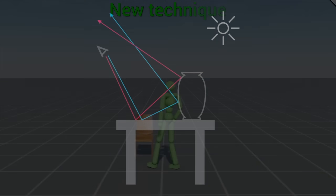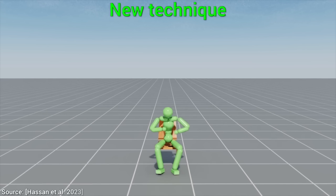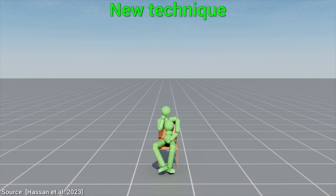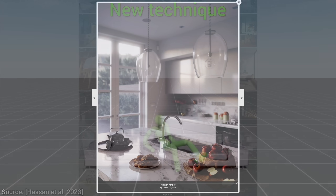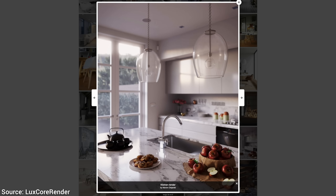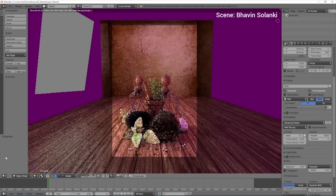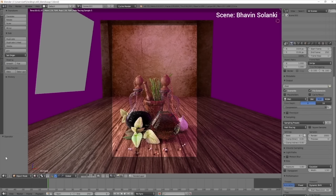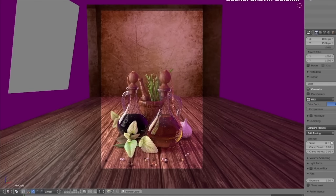It would be an absolute dream to be able to create video games that look like this. So why is not everything ray traced today? Well, there is a problem, and not a small one — and this problem is noise.